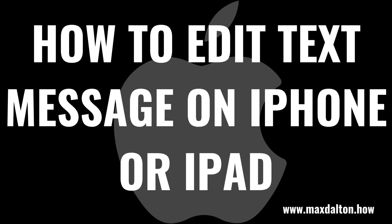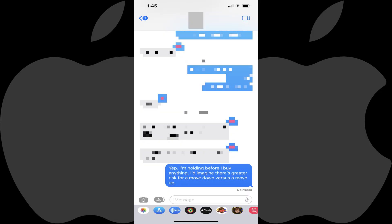Now let's walk through the steps to edit a text message on your Apple iPhone or iPad. Step 1: Launch the Messages app on your iPhone or iPad, and then navigate to the message you've sent to someone within the last 15 minutes that you want to edit. As a reminder, you can only edit a message up to five times within 15 minutes.